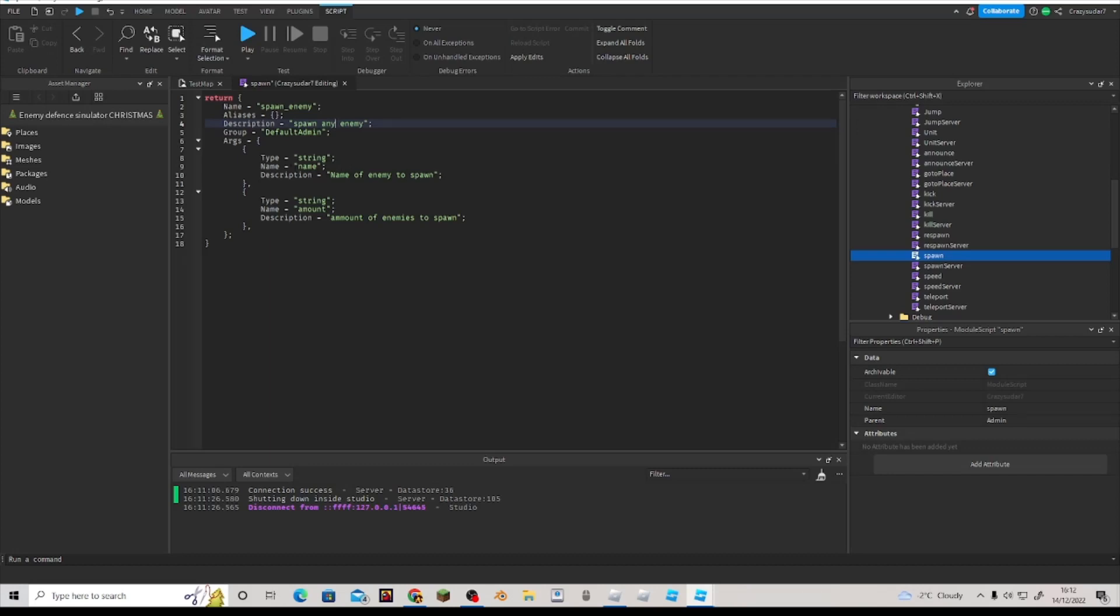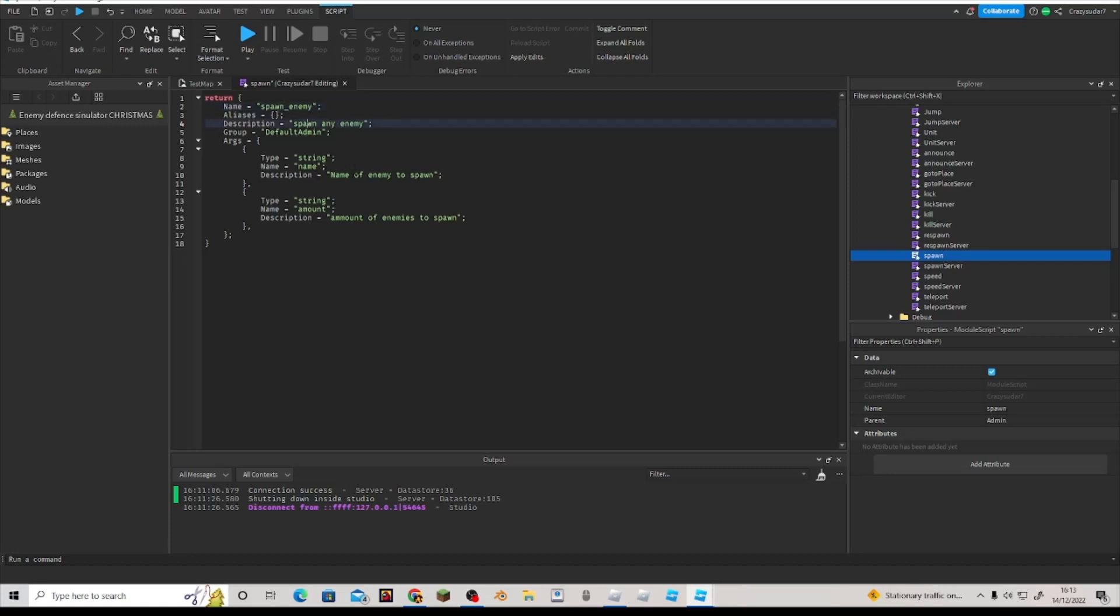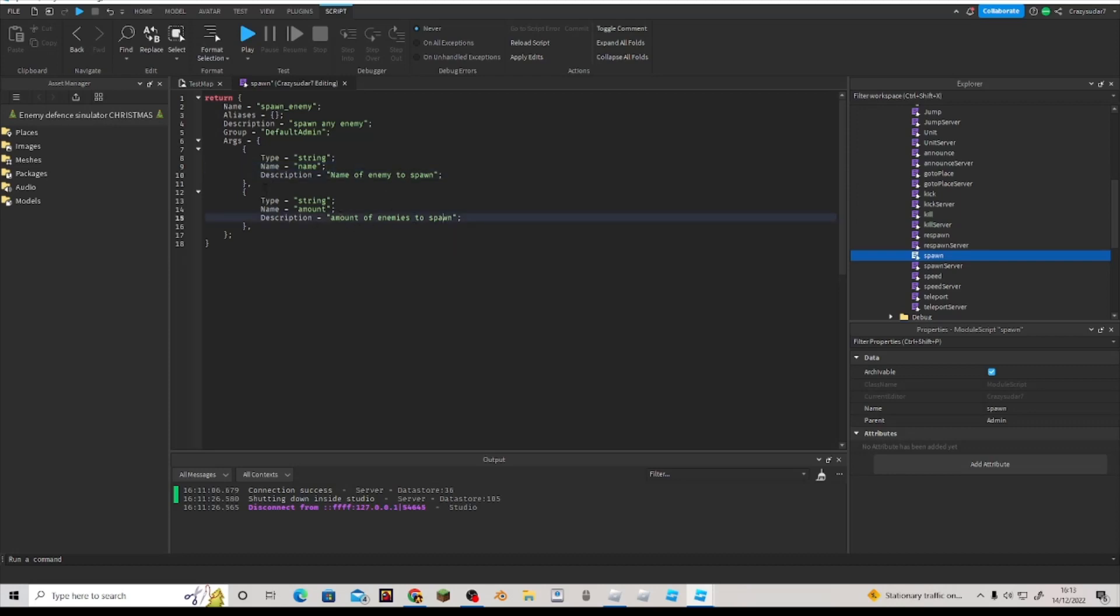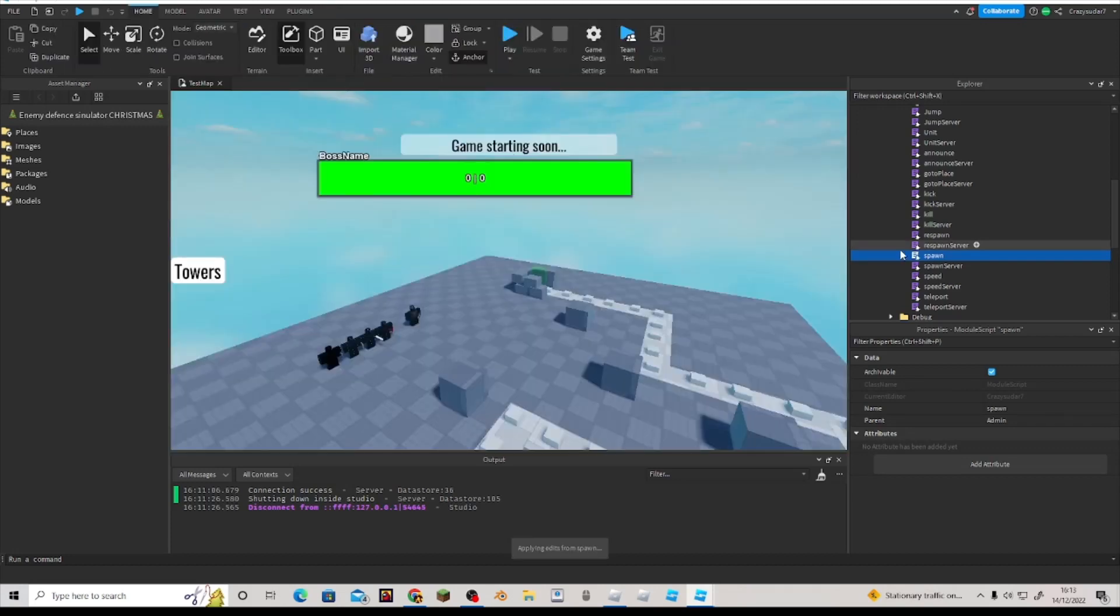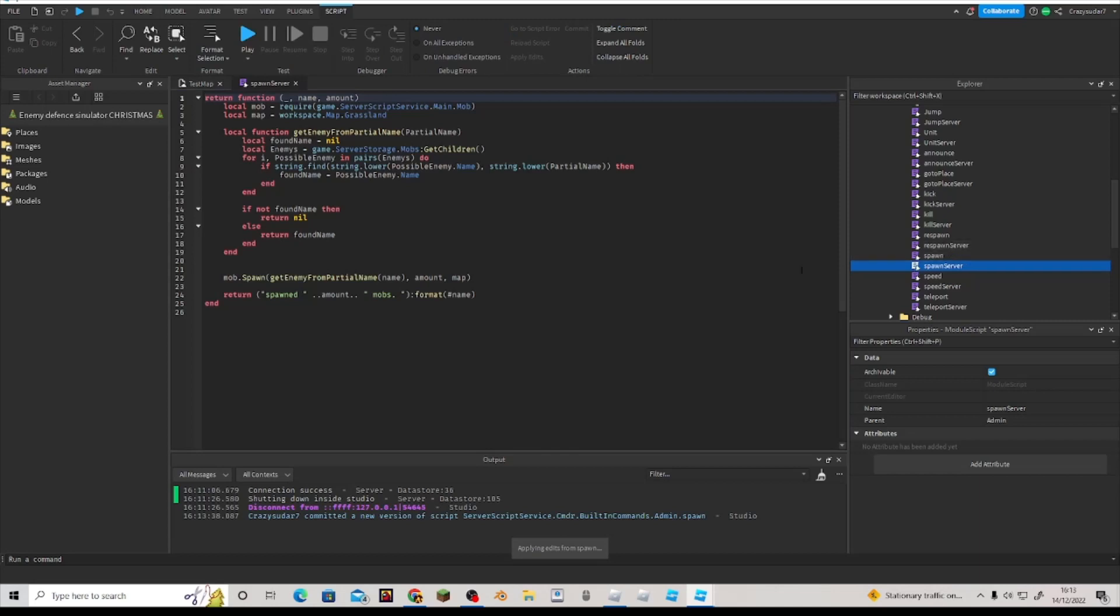Then name. Don't change this. Don't change that as well. Don't do anything here. Just the description and the name. Just change description and name. Don't touch anything else, otherwise it will fall apart completely. I spelled amount wrong, so we should spell it right. Amount. So 'name of enemy to spawn' and then 'the amount of enemies to spawn.' That's how many it'll spawn.